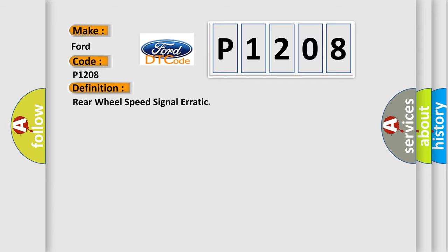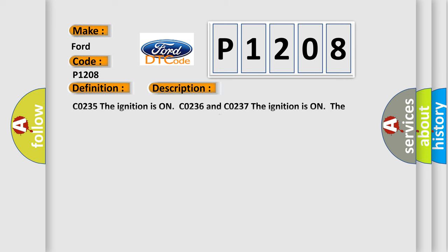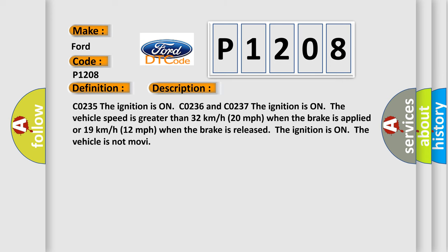Here is a short description of this DTC code. C0235: the ignition is on. C0236 and C0237: the ignition is on and the vehicle speed is greater than 32 km/h (20 mph) when the brake is applied.